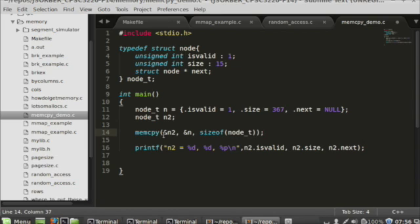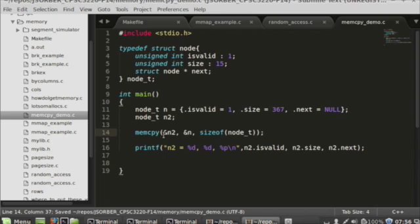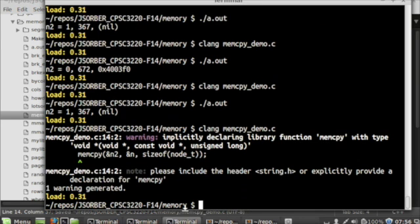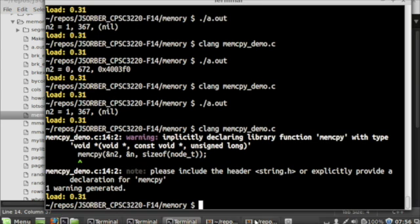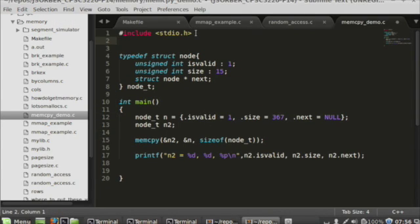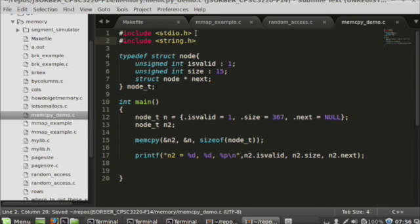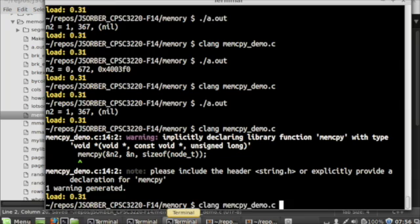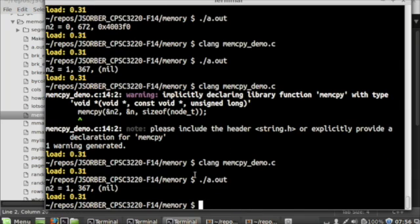And this will work as well. I forgot a header file — I need to add that up top. So now I get the same result. I've copied the data.